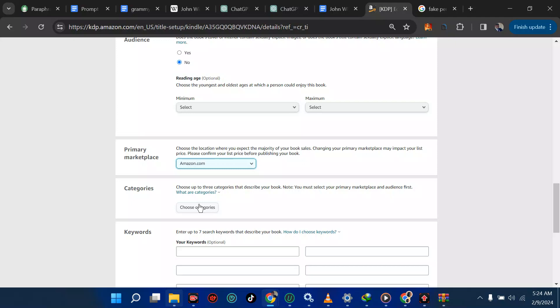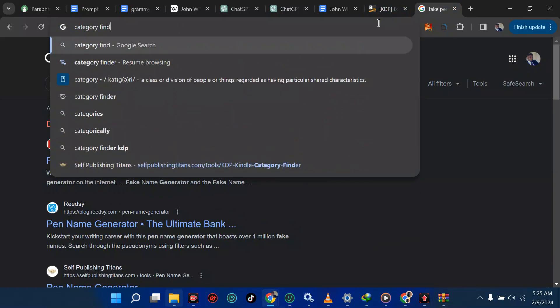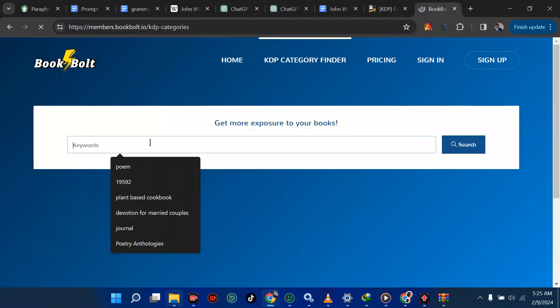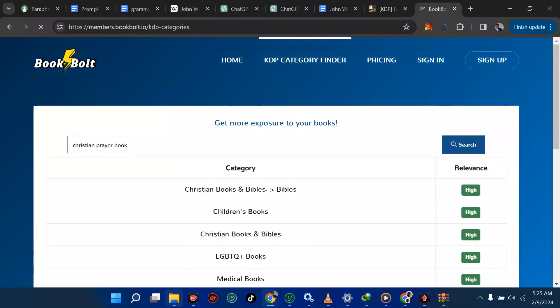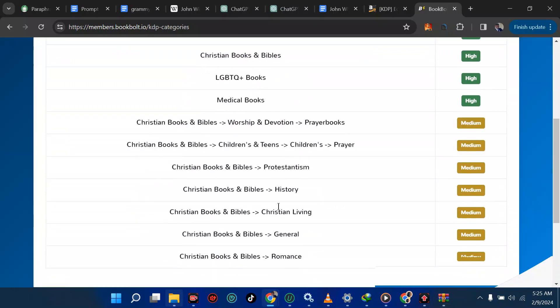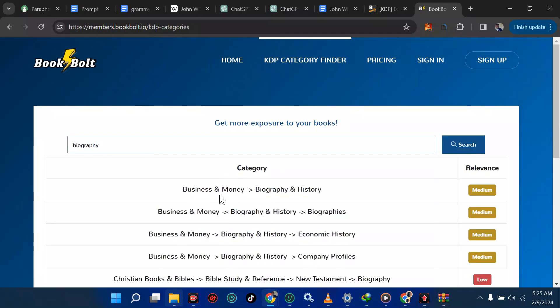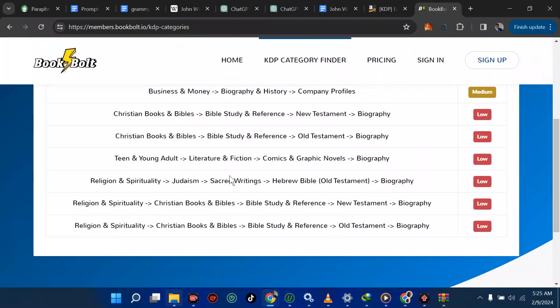Now I want to choose a category — this is a very sensitive place. I'm going to use the KDP Category Finder tool. You can browse KDP categories by keyword. For example, if you're talking about a Christian prayer book you can put that in and find relevant categories. Since I'm talking about biography I'm going to type biography and hit Enter — it shows me biography options in Business, Christian Books, Religion and Spirituality, and more.